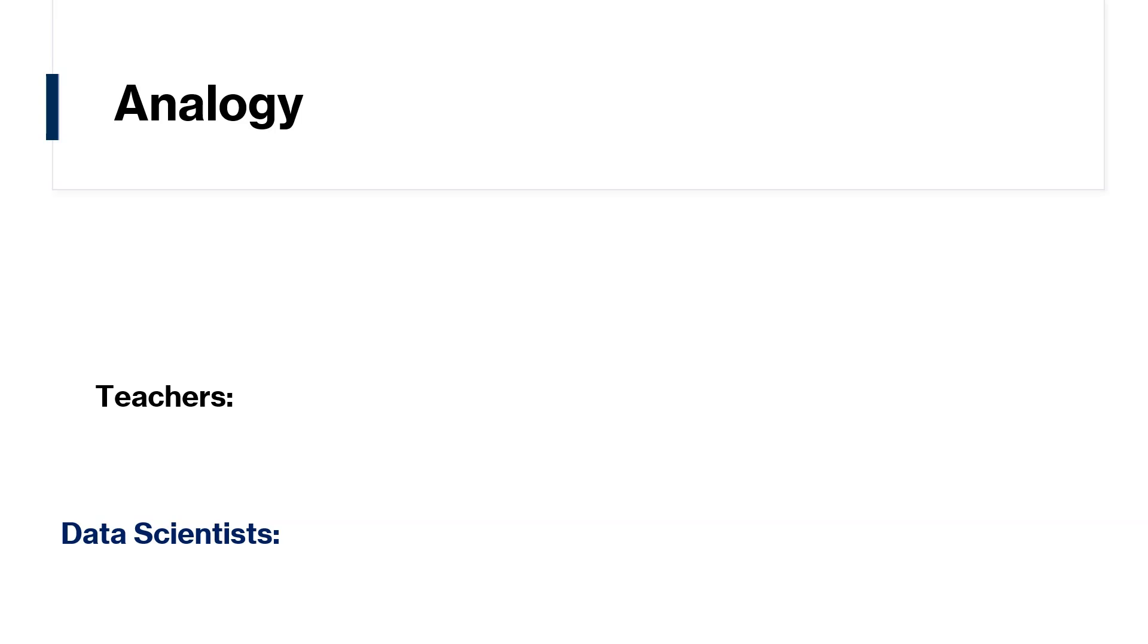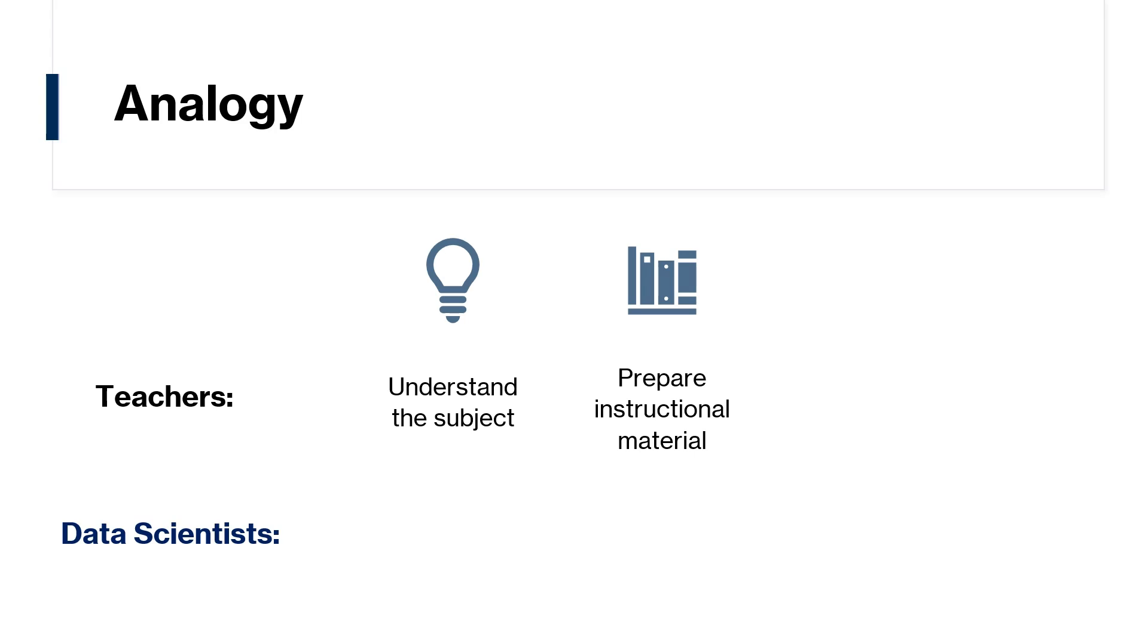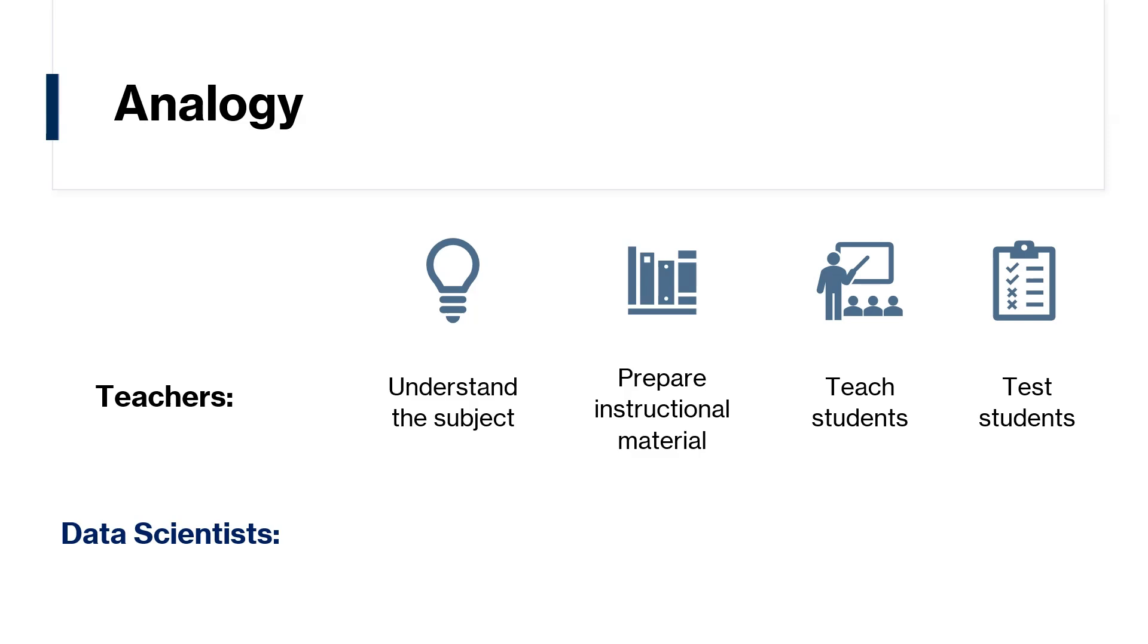We liken them to teachers and we will continue with that analogy in this video. Teachers understand the subject that they're teaching, prepare instructional material, teach students, and also test the students.